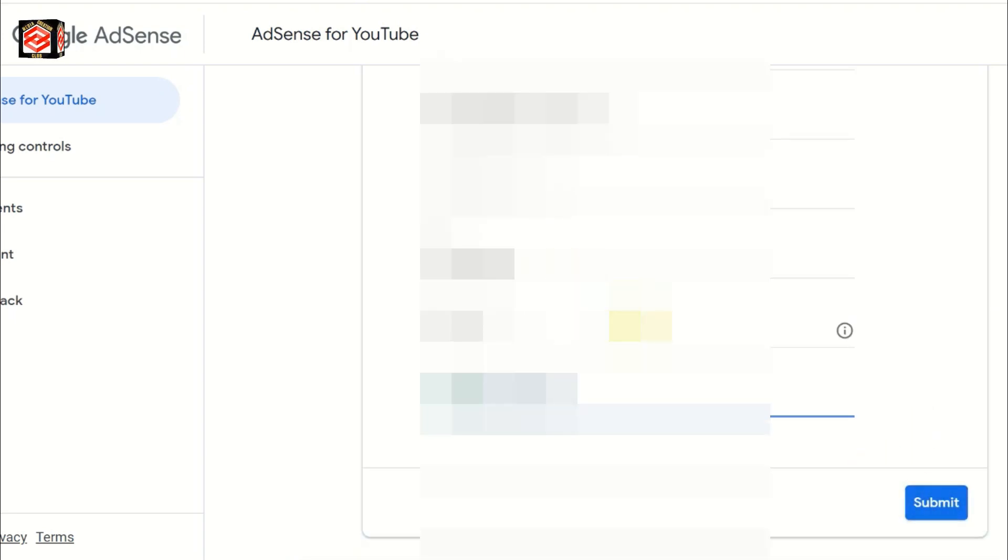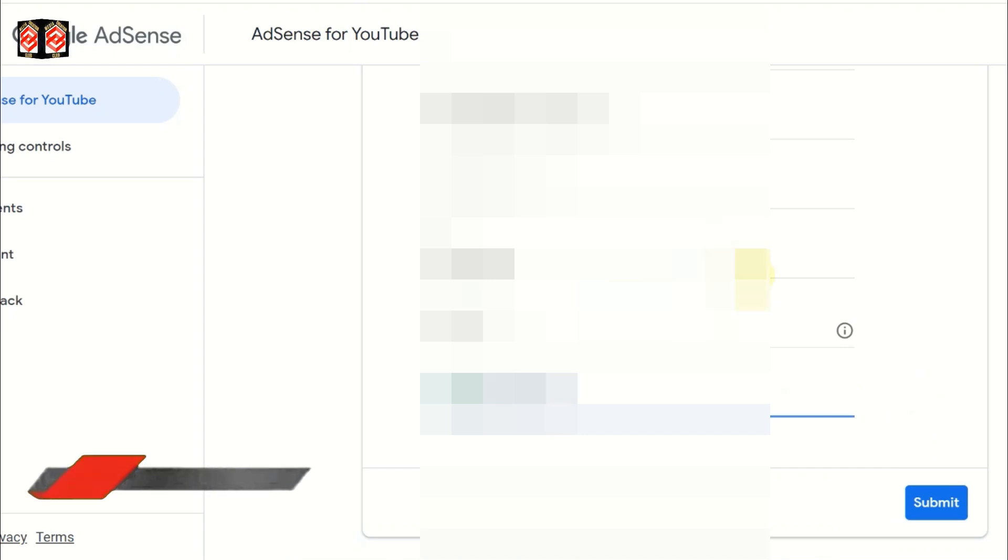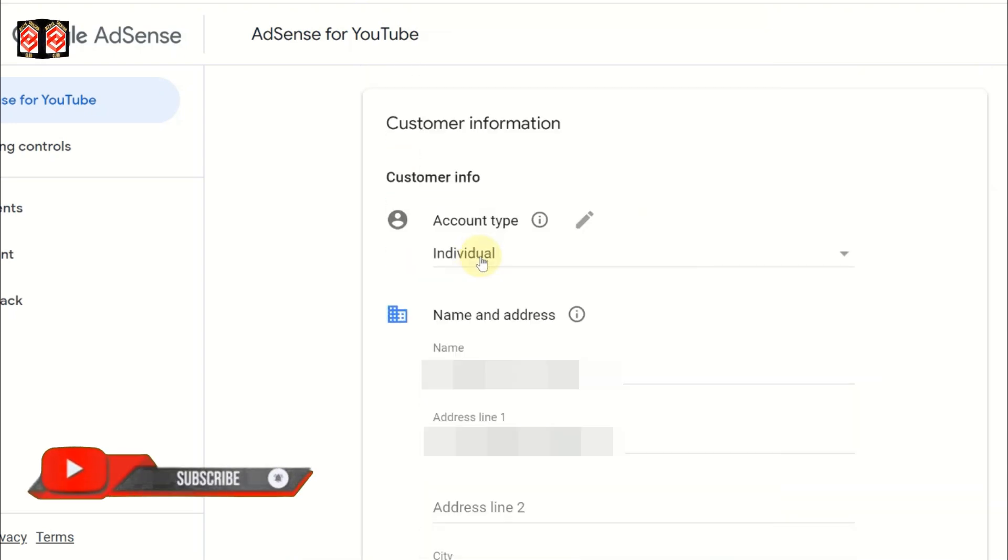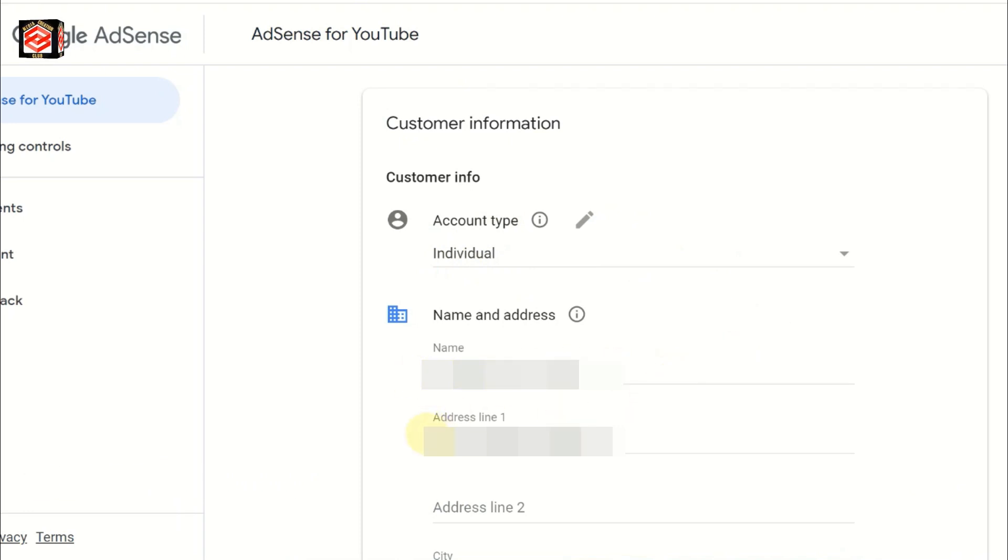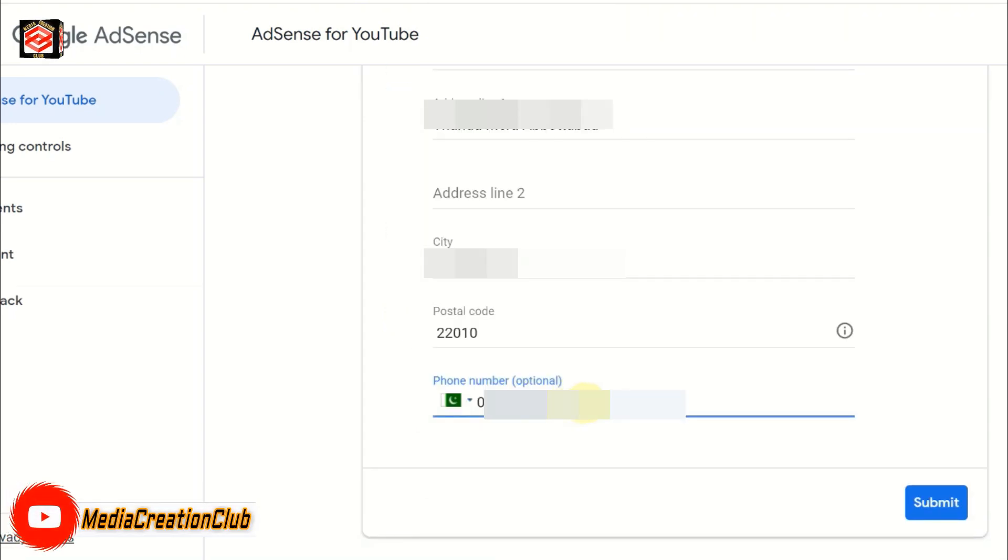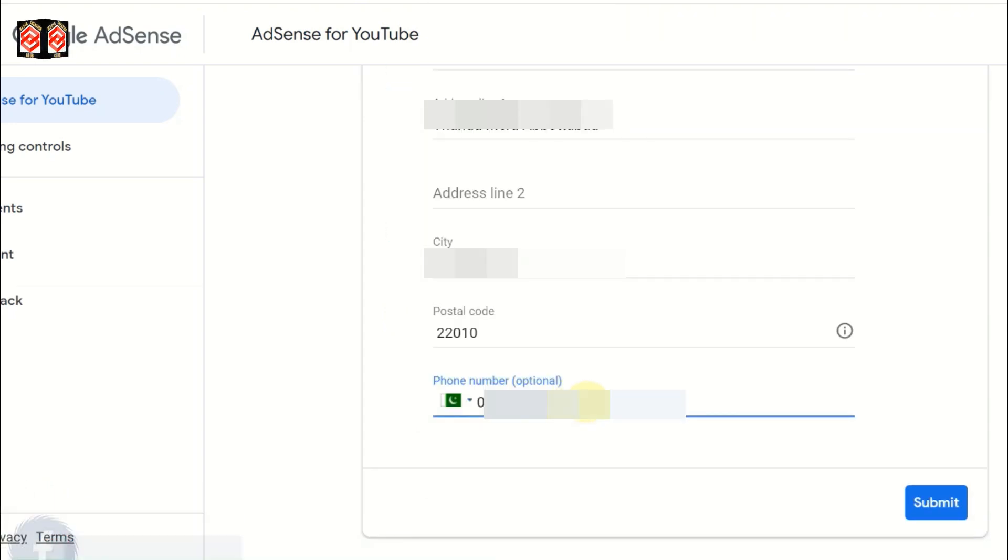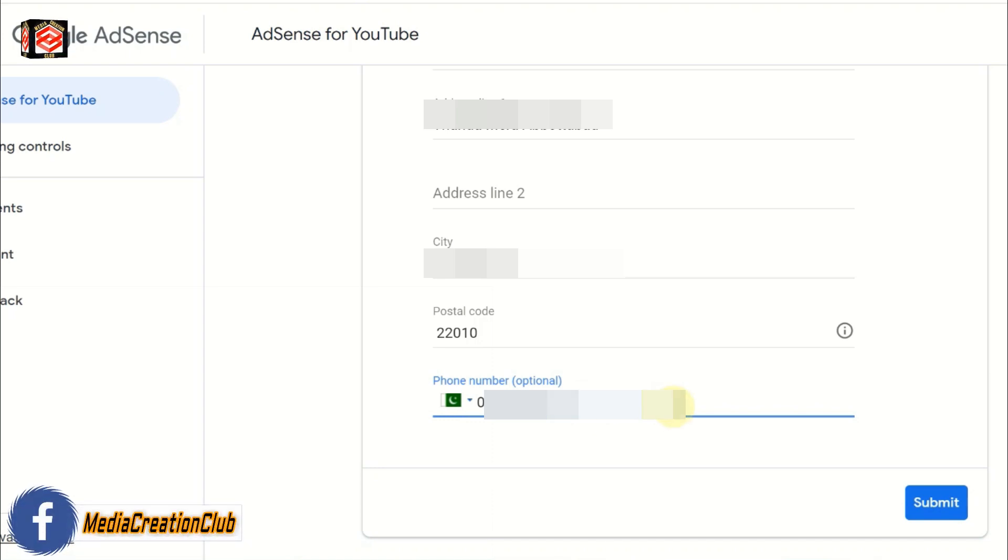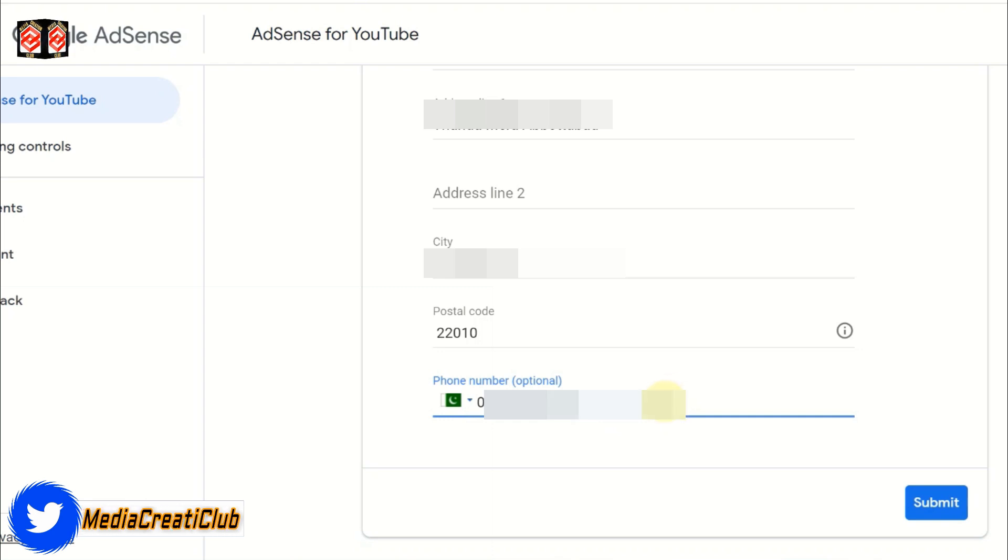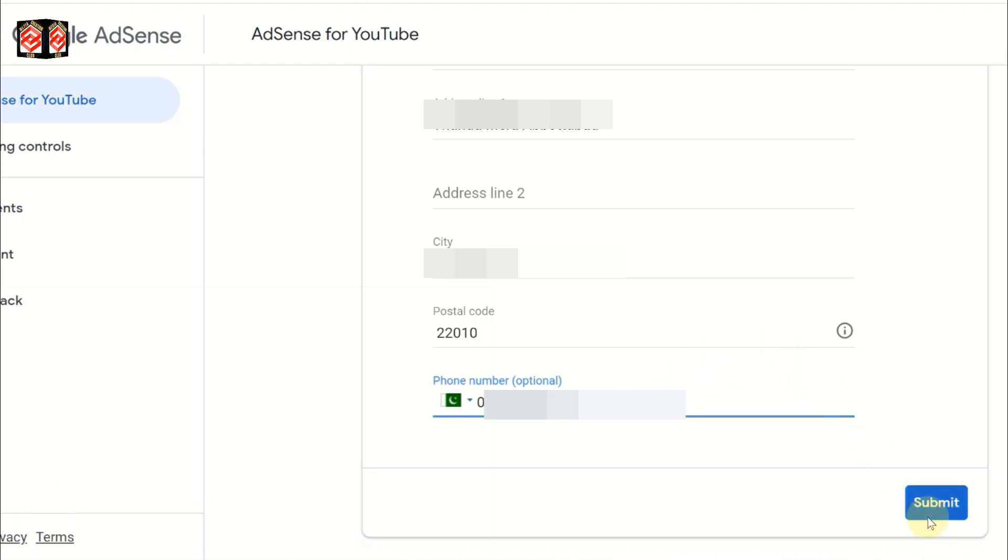Now you can see all the information you've filled. Account is individual, name is correct as per government ID, address as per government ID, and phone number is optional. If you want to add it or not, it's okay. Google AdSense will accept without phone number - it depends on your choice. Check all the information, then click submit.